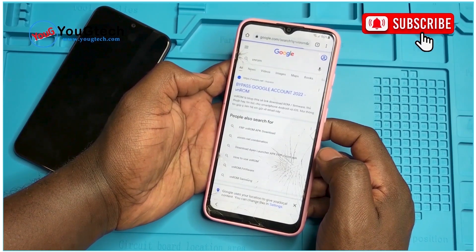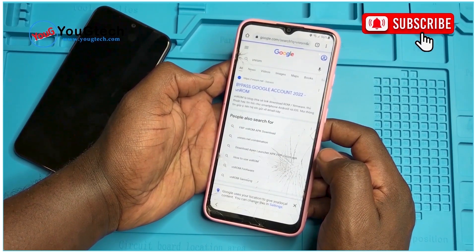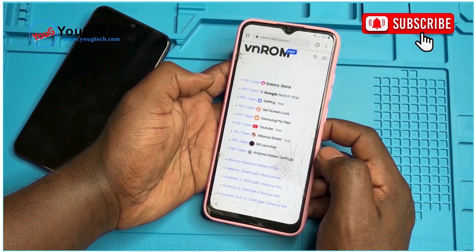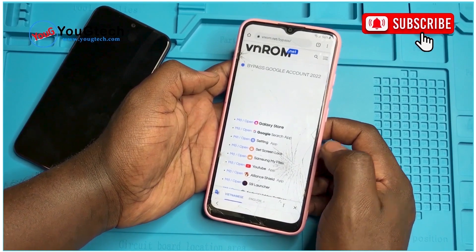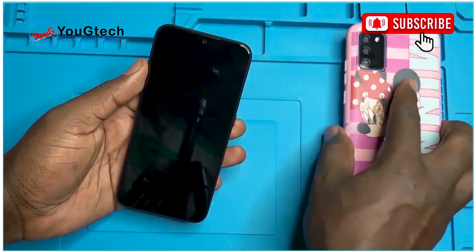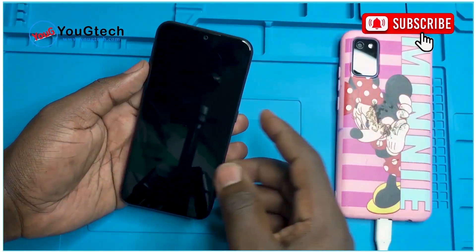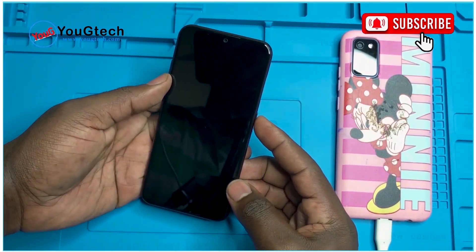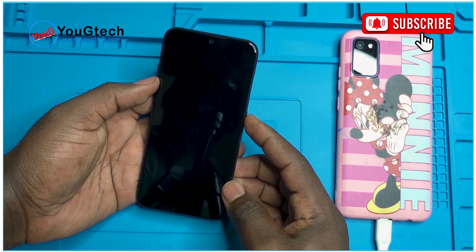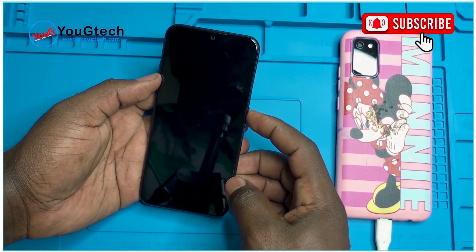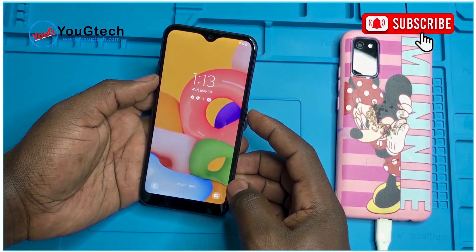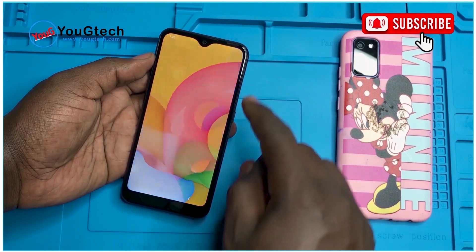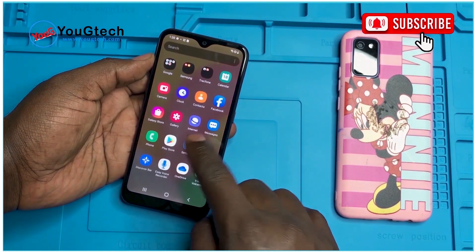Navigating to this website, we need a second Samsung phone. Make sure it's connected to the internet.